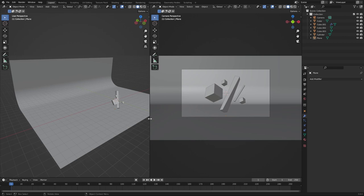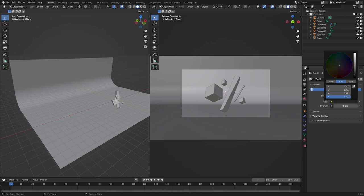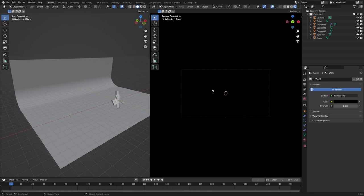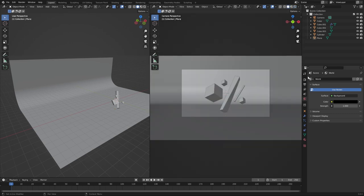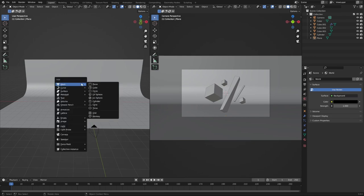Now we have this backdrop. In material preview it's looking like something already, but we need more color. Go to the world settings in the top right and make the background black — right now it's gray. Now it's super dark. We need to spawn in some lights. I'll make a second part to this tutorial using an HDRI, but for now we'll use default lights.